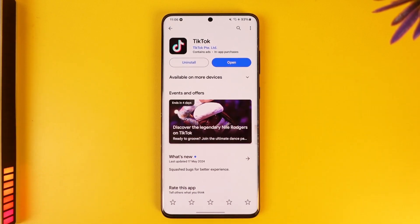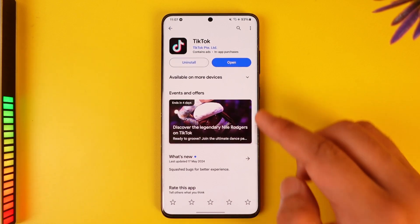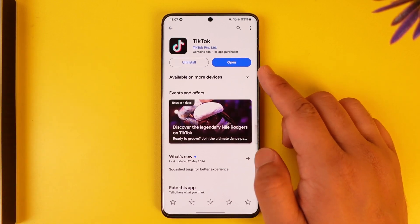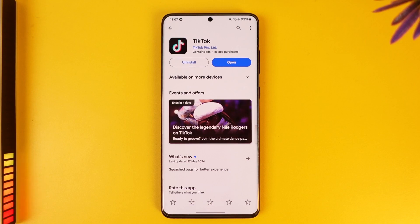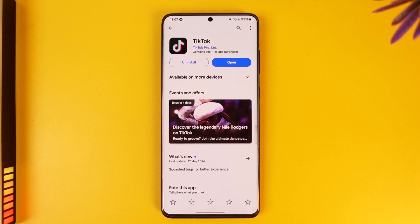Now if you see the Update button there, it means that it requires an update and from that point on you'll be able to update it to the latest version. If you don't see the Update button and instead see the Open button like on mine, then in that case it is already updated to the latest version and there's really no need for you to do anything else. And this way you will be able to update TikTok on Android.